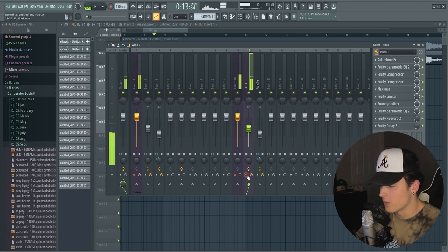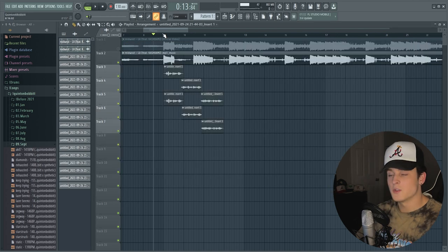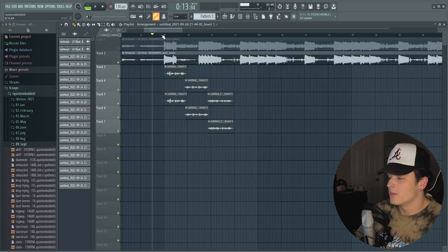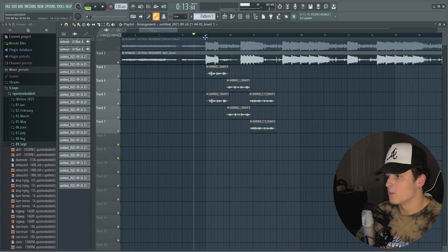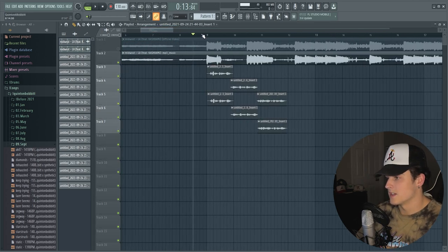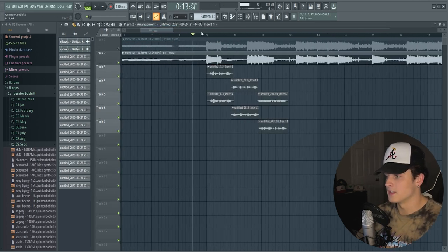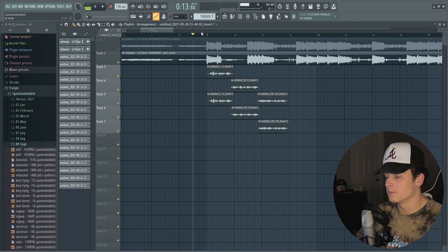And you want to make sure you turn this record button off because you don't want to record these. So you guys already heard the preview in the beginning of the video, but I'm going to show you guys what it sounds like again, so let's just play it real quick.